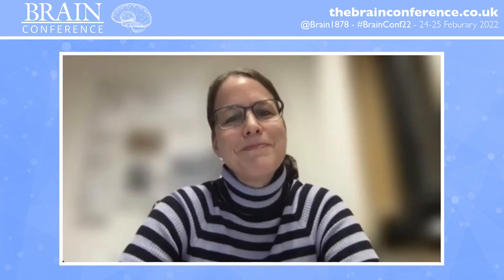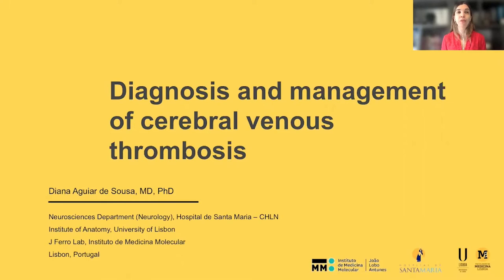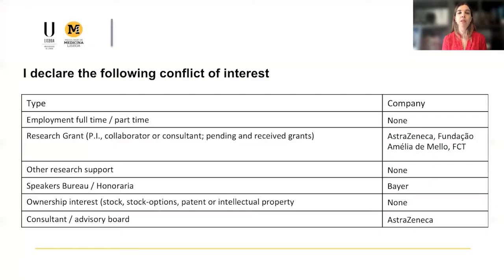Good afternoon and thank you for the kind invitation to join the Brain Conference. As requested in this talk, we will briefly review the main recommendations and some most recent updates on the diagnosis and management of cerebral venous thrombosis, or CVT.